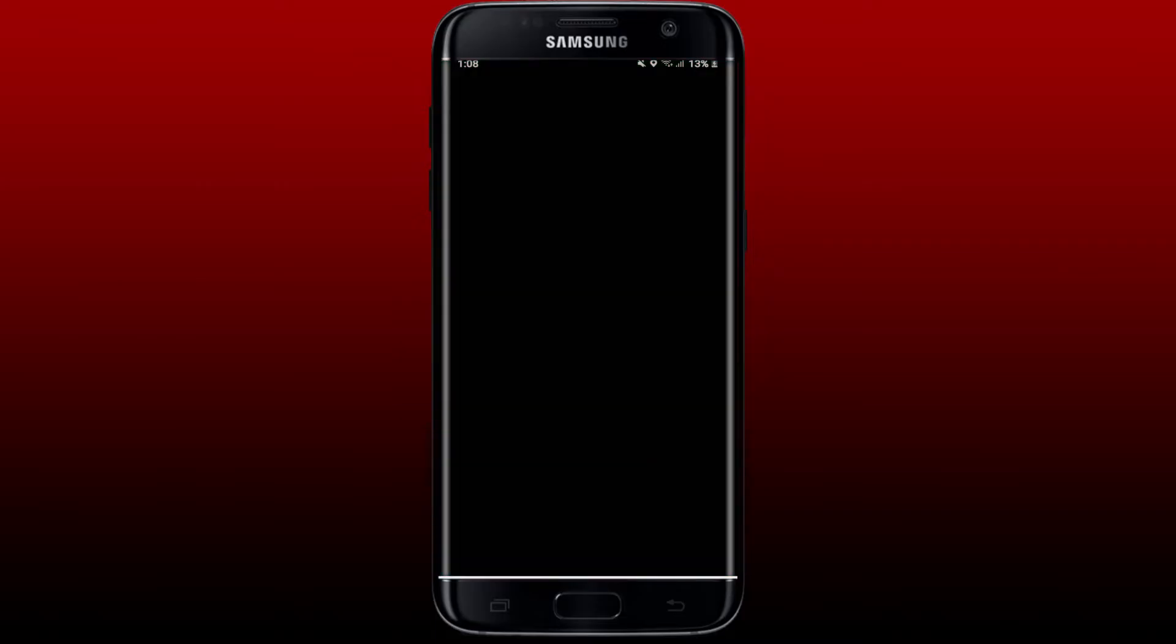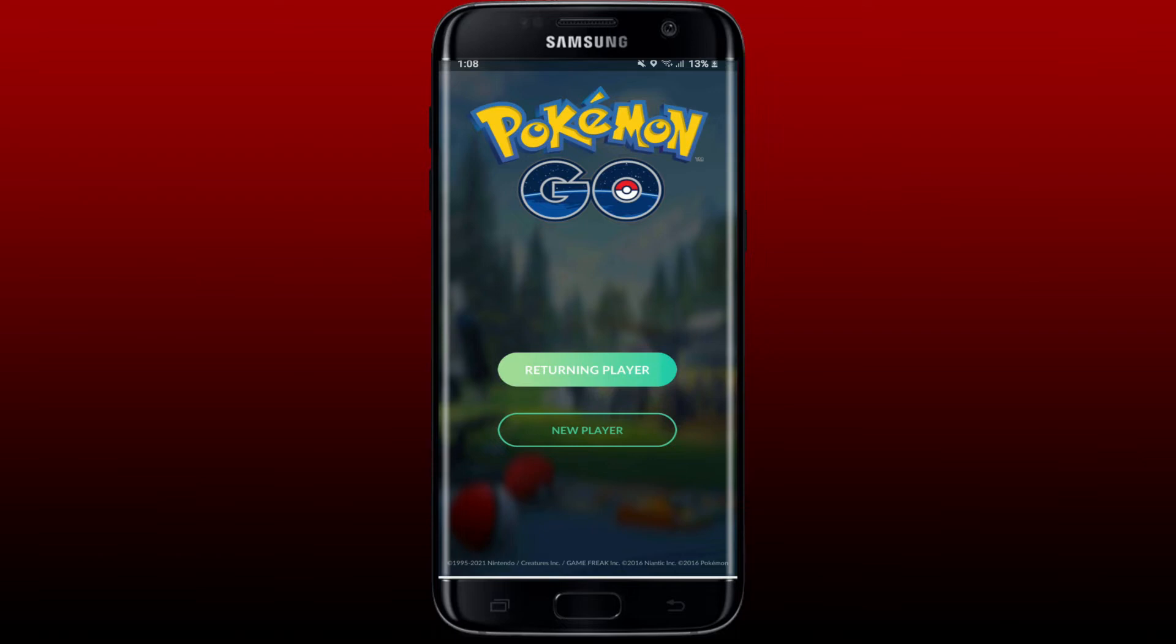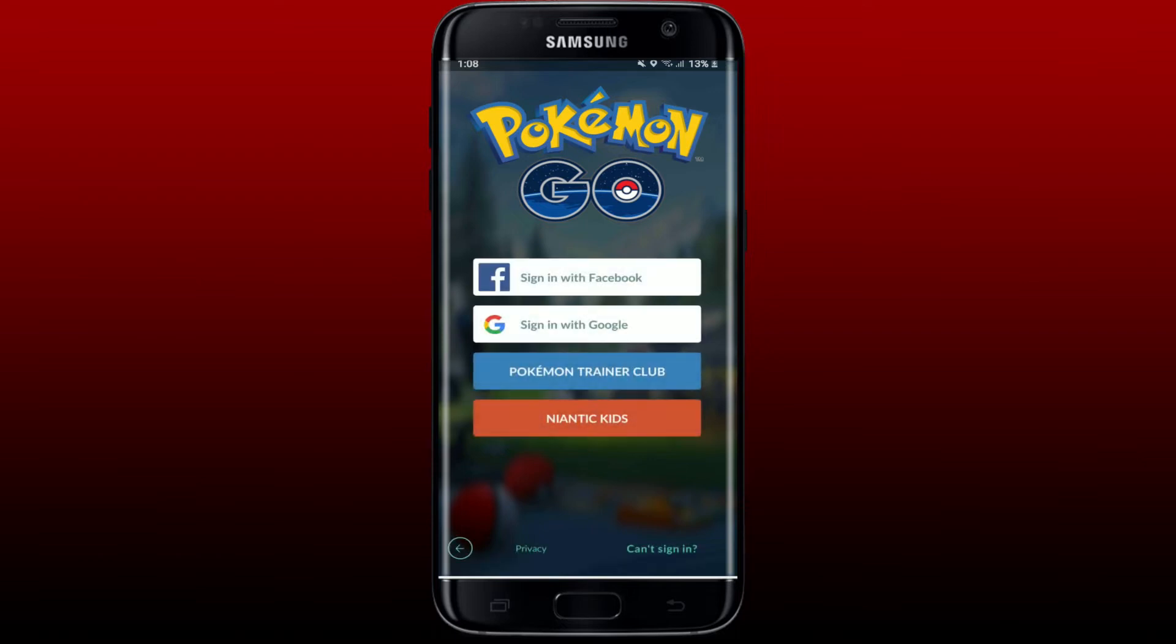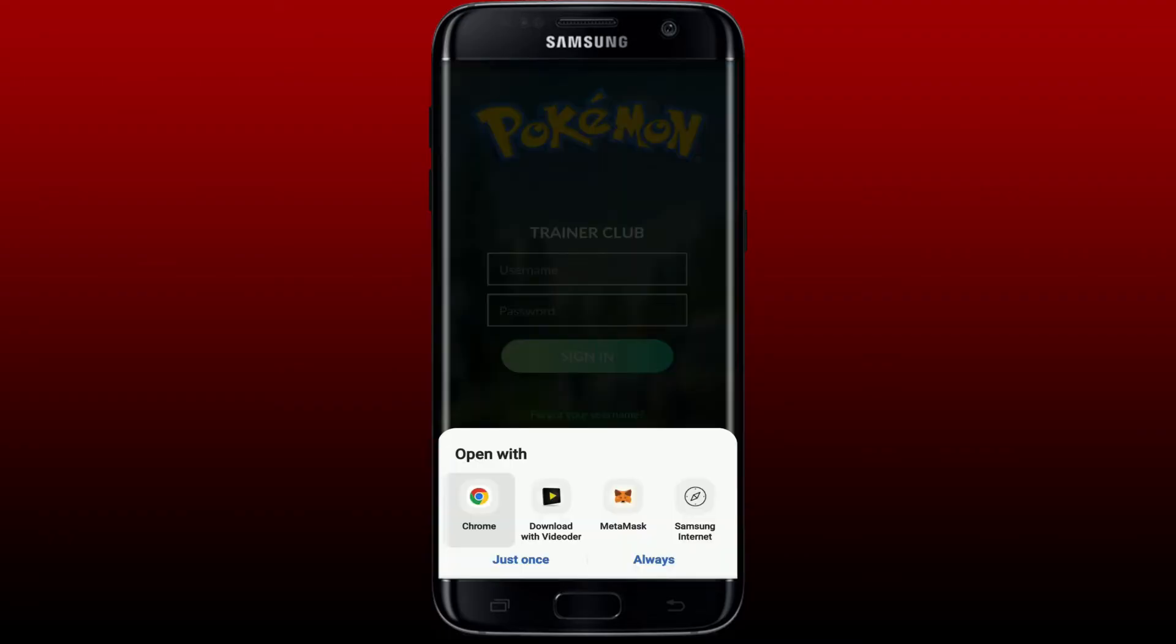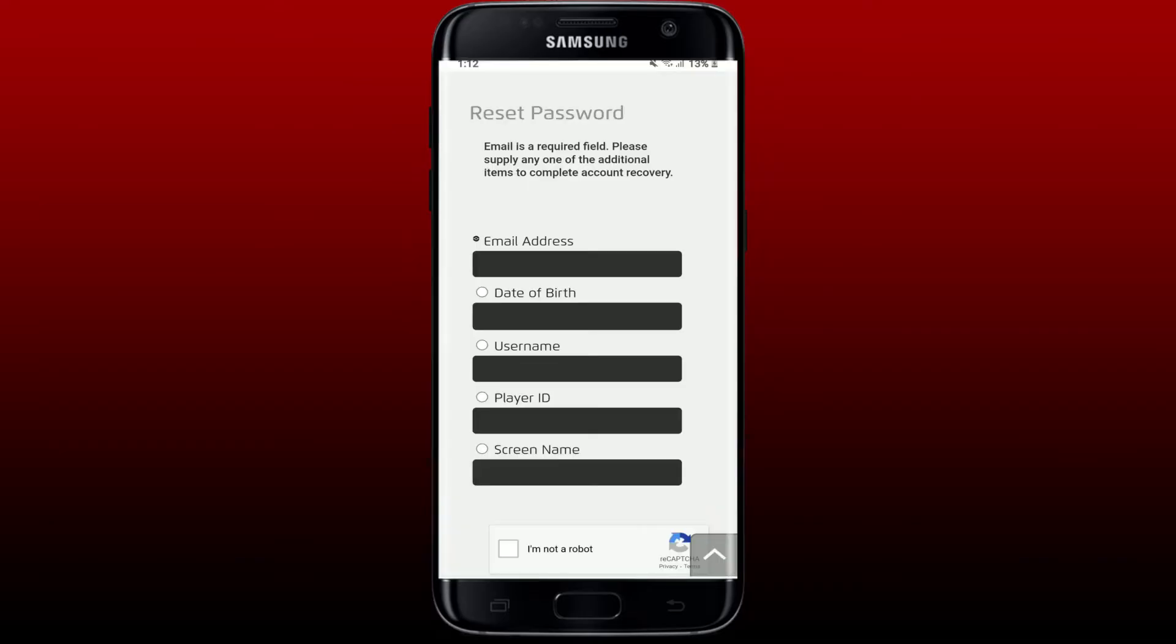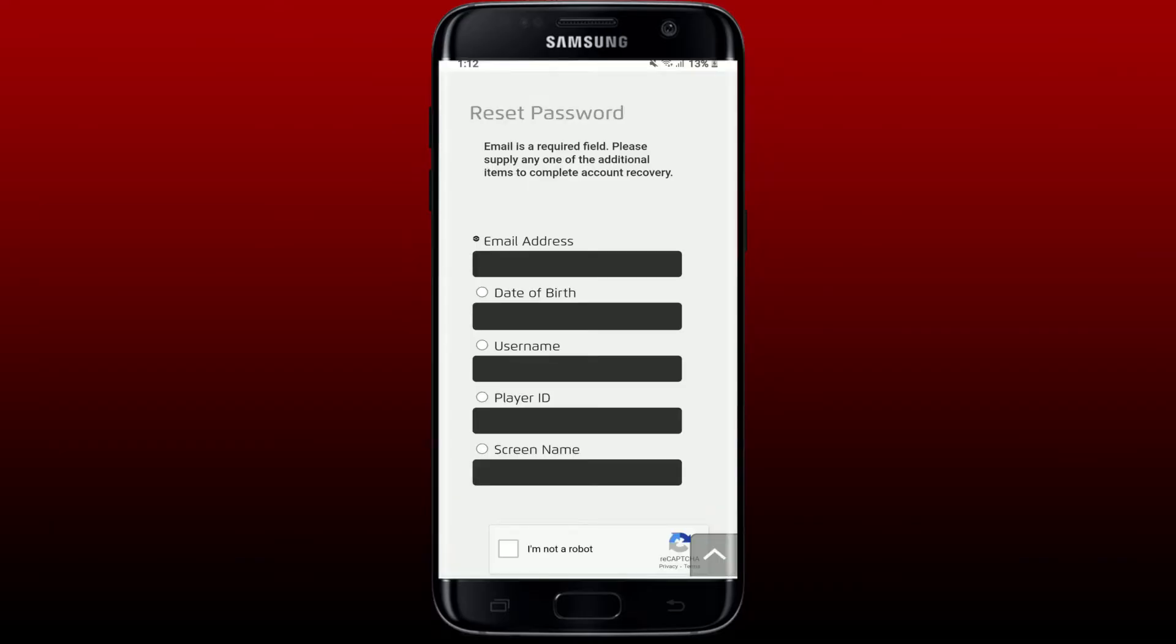Once you are in the main interface of Pokemon Go, tap on Returning Player and select Pokemon Trainer Club option. In order to change your password, tap on Forgot Your Password link beneath the Forgot Username link and open up your Trainer Club account with the help of your web browser.